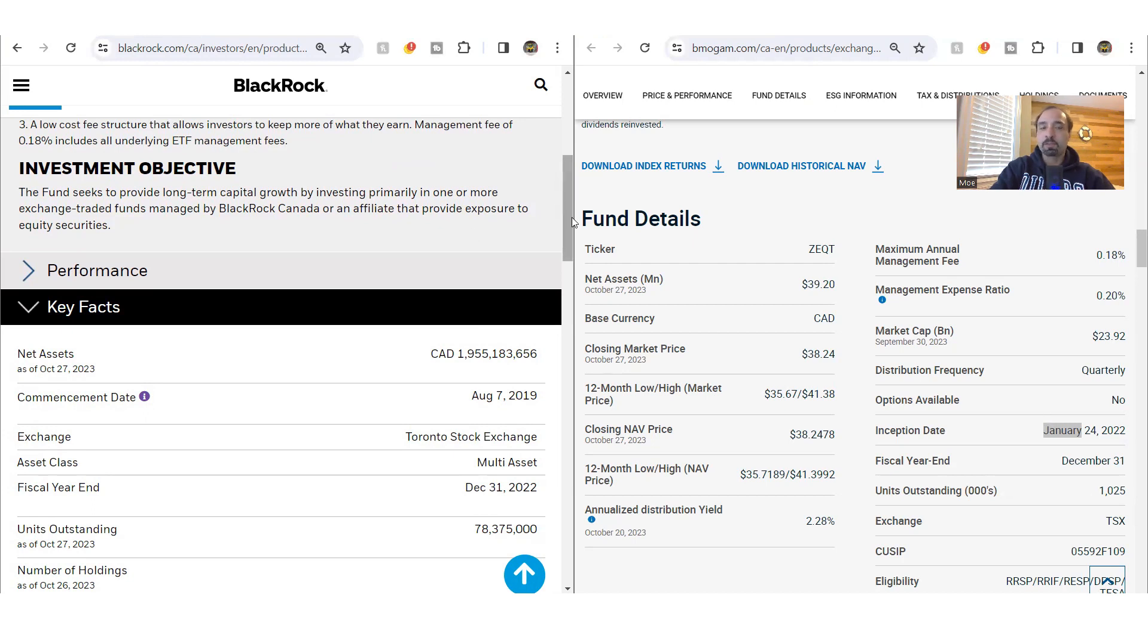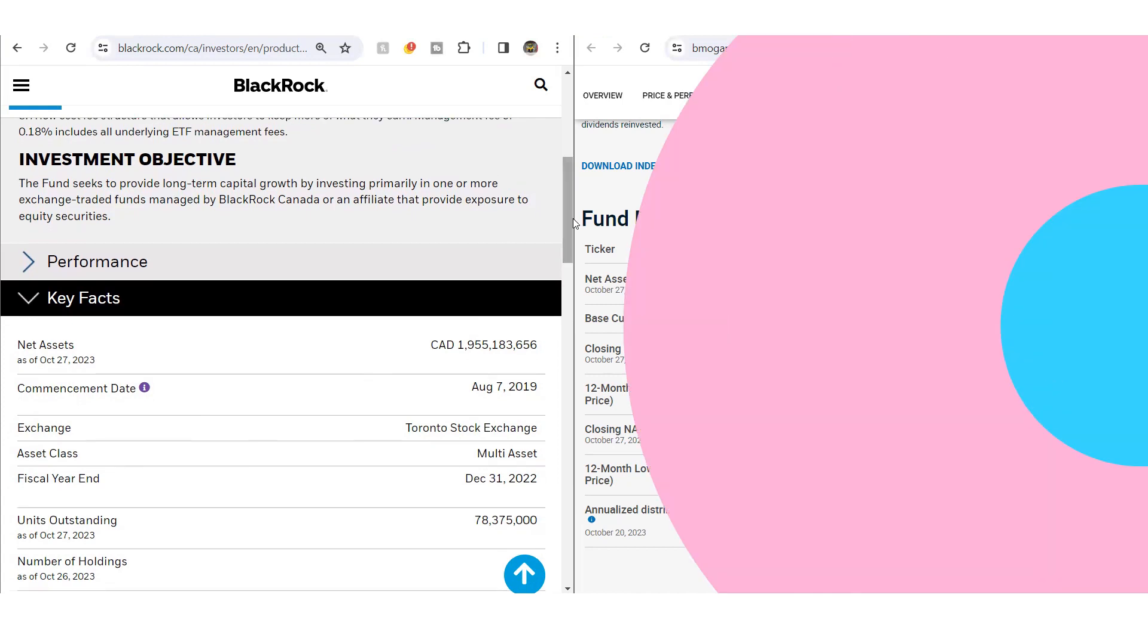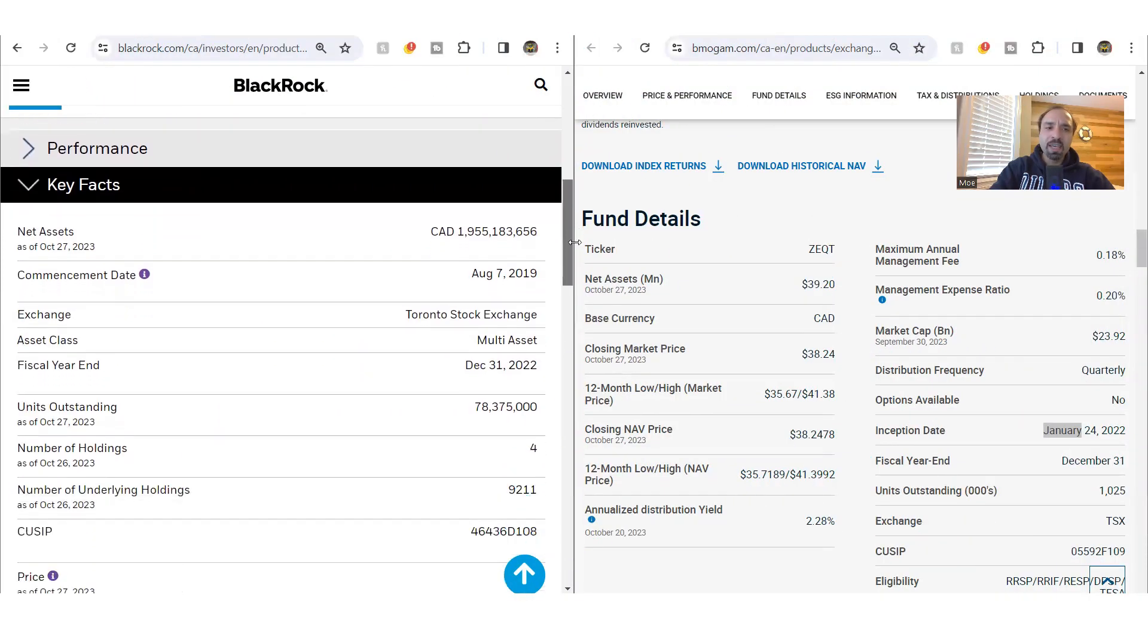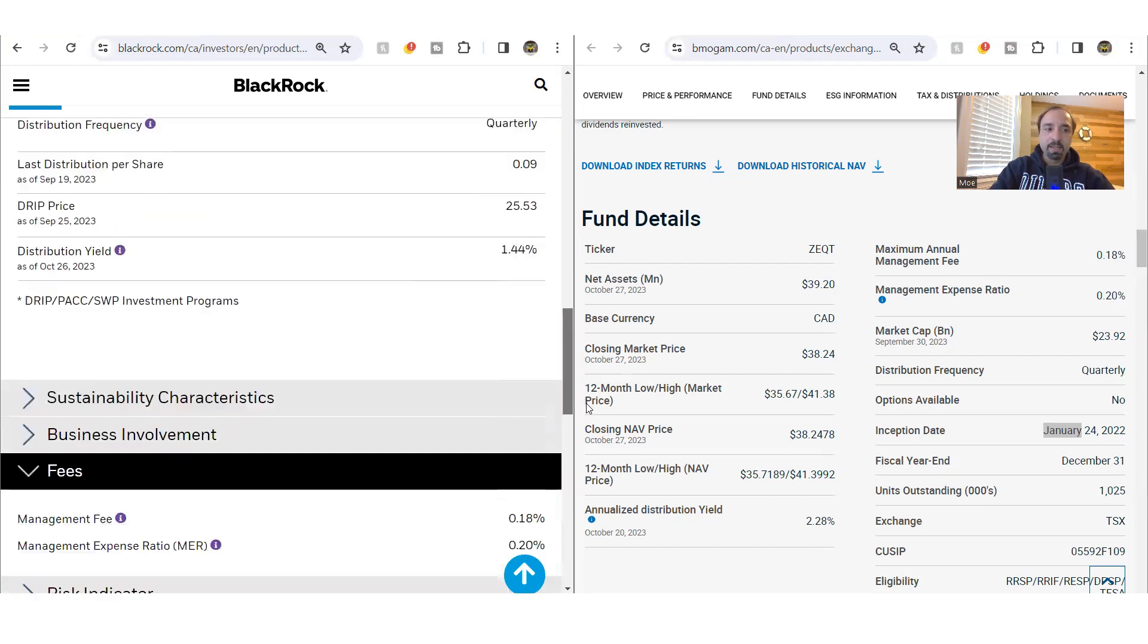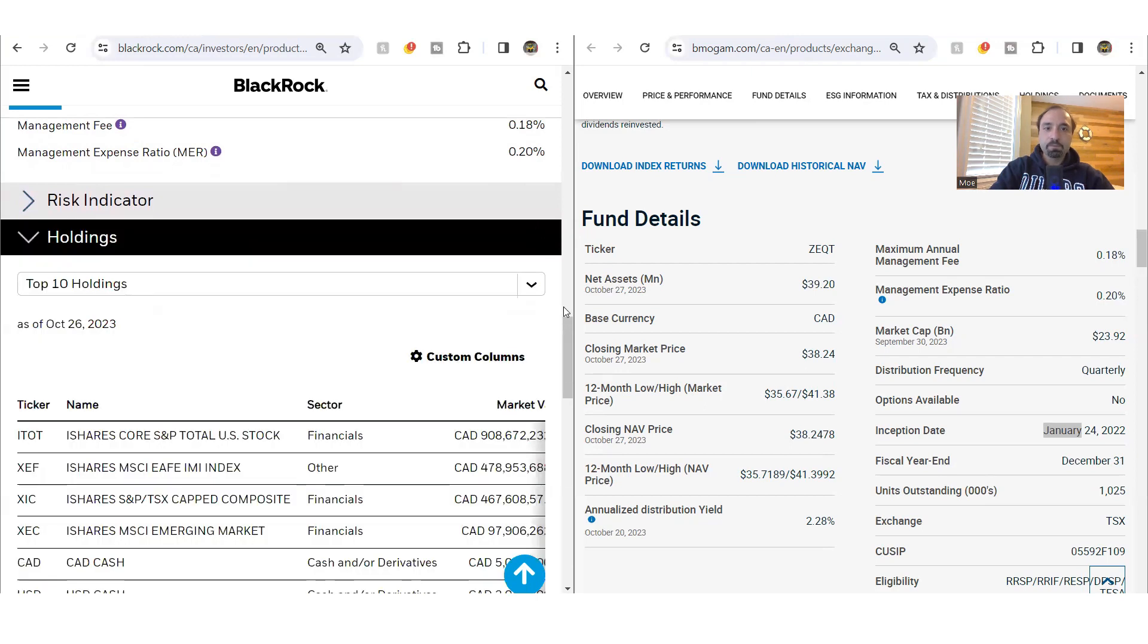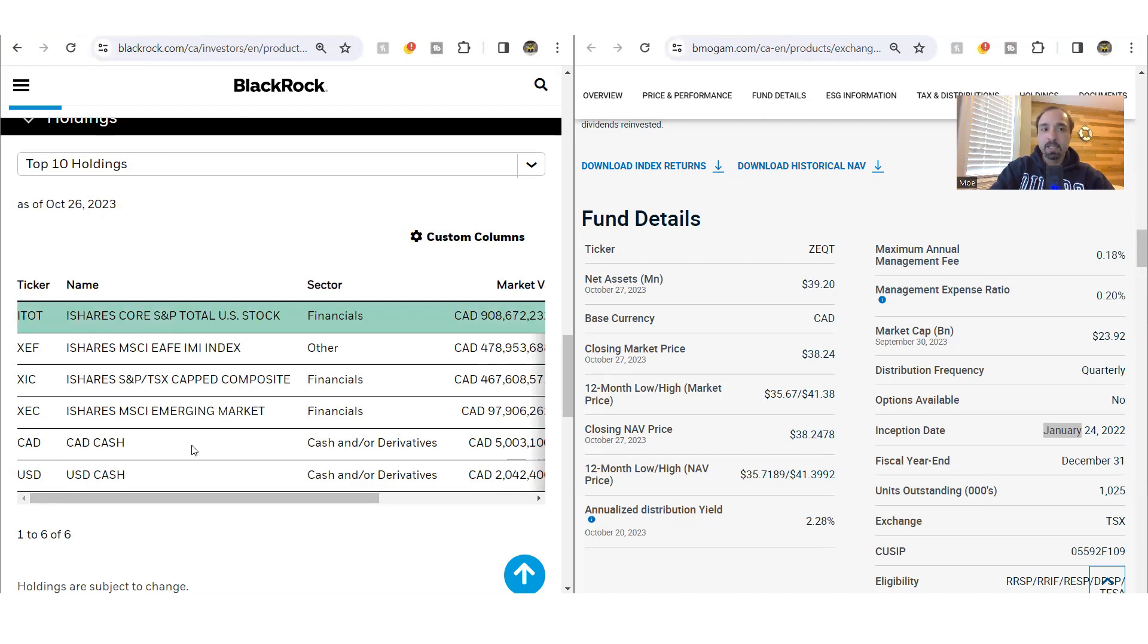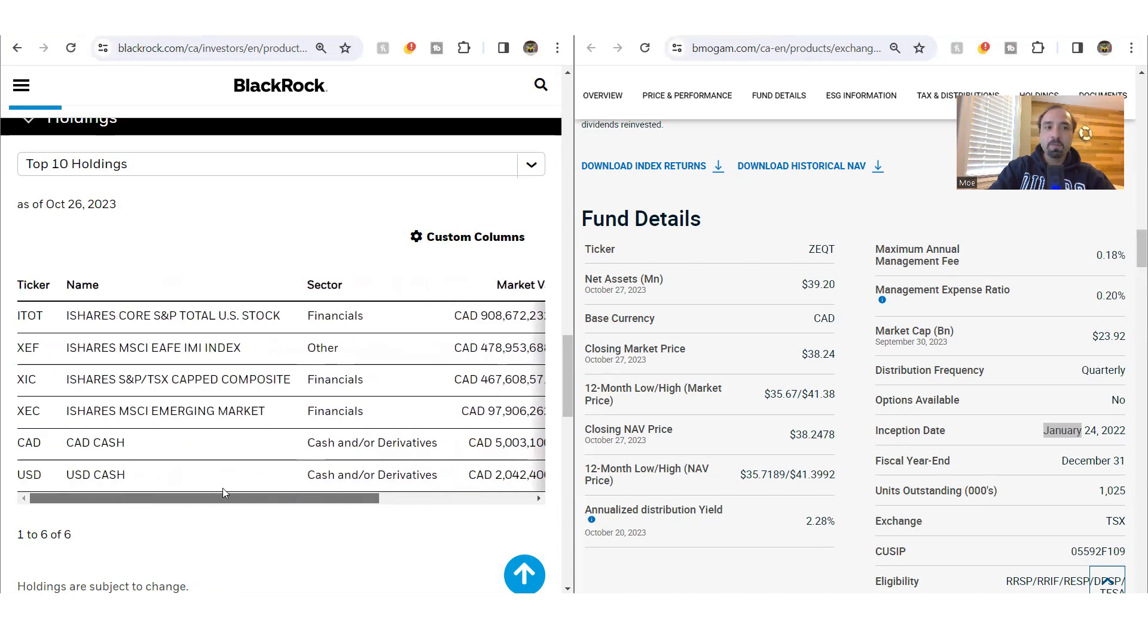In terms of the holdings for X-Equity, it mainly consists of four other funds, which are all BlackRock funds, and we're going to take a look at them in a moment. The four funds that we are talking about includes ITOT, which is iShares Core S&P Total US Stock Market, which provides you exposure to the entire US stock market through this fund, hovering around that 46% or so.